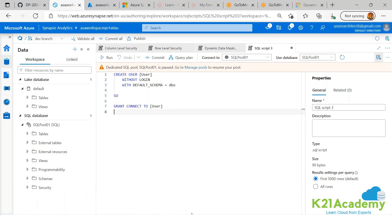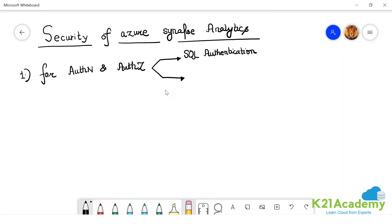So you can do SQL authentication. Another option that you will have is Azure AD authentication.